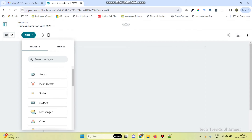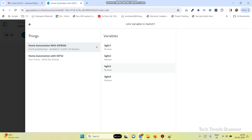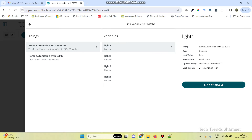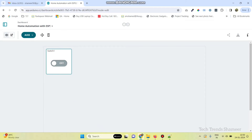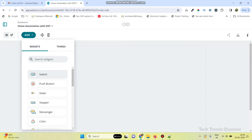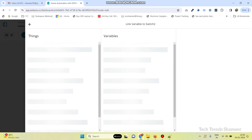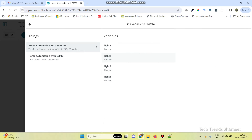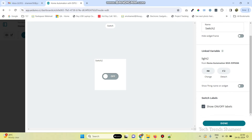Here, we need to add four switch widgets. We can give the name as Switch1 for the first one. We need to link the variable — link the Light1 variable — and click on the Link Variable button. Click Done. Now, add the second one. Here, we can give the name as Switch2 and link it with the variable Light2. Click the Link Variable button and click Done.